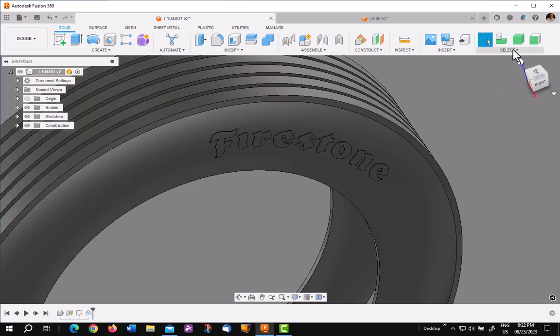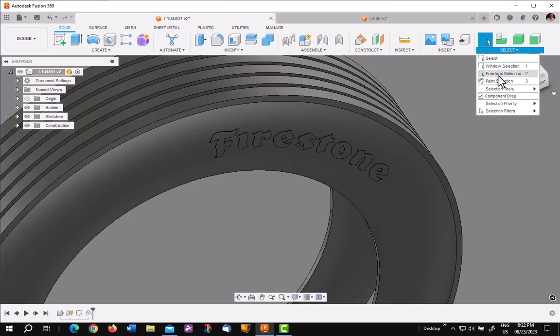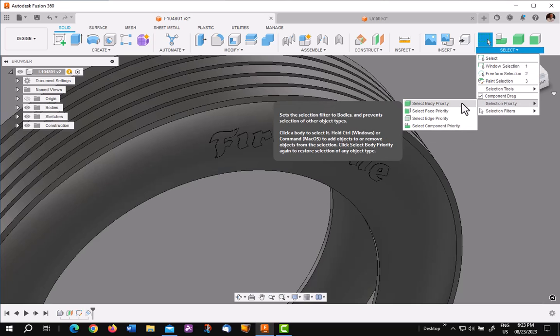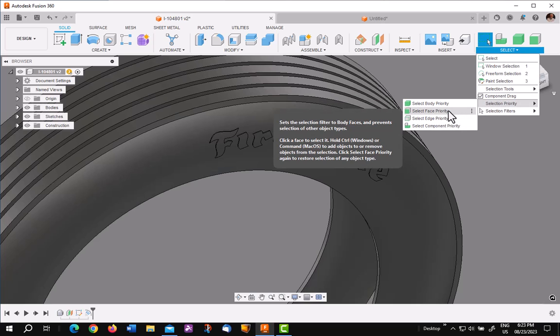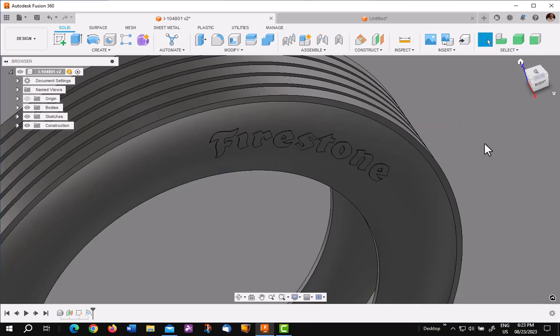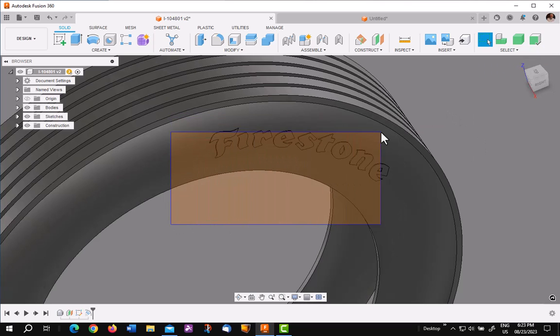In order to make this process very efficient, I'm going to set up a selection set. I'll go to select and I'm going to go down to selection priority. I'm going to go to faces. So I'll pick that and I'm going to put a window around everything here. All the Firestone.